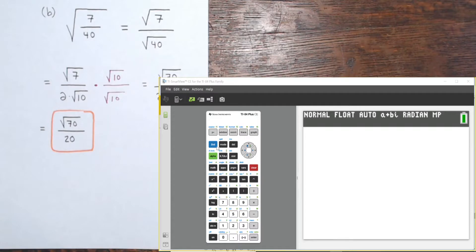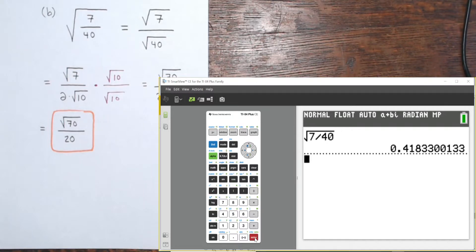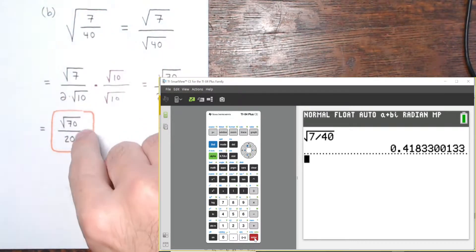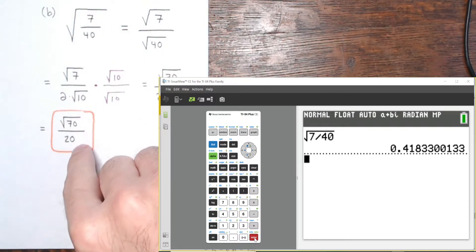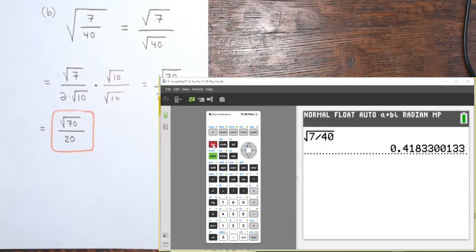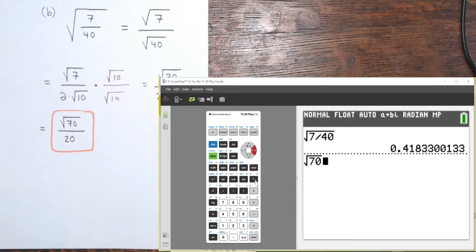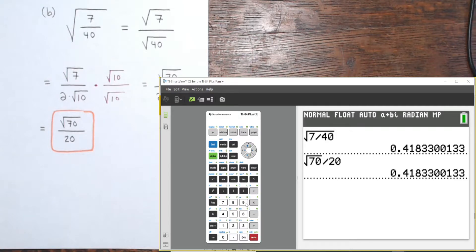The original expression was the square root of 7/40, giving 0.4183300133... Let's verify the final expression: the square root of 70 divided by 20 gives the same number. Great — that confirms they're equivalent.